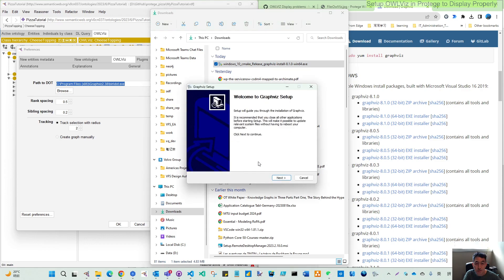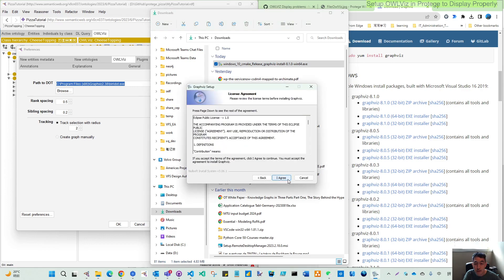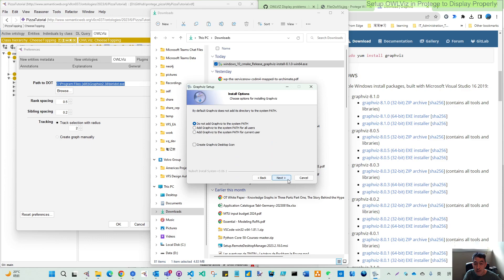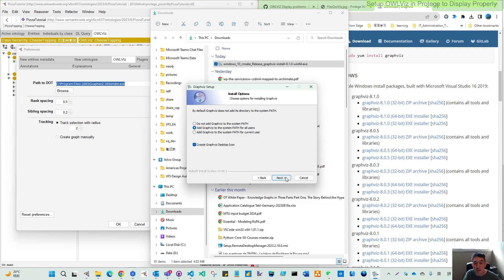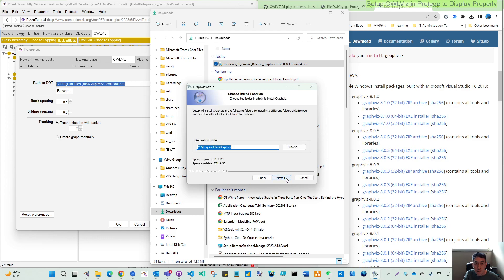So it's quite just a click, next, next. Do not add Graphviz to the system path. I changed this to the system path just in case if there's any other program wanting to use this, and I already have that in path. And you can create our icon for Graphviz.